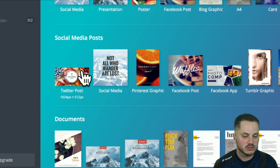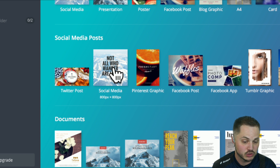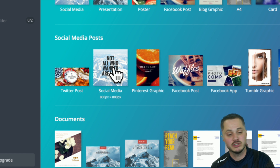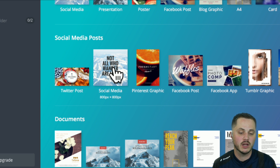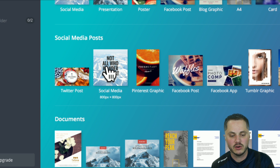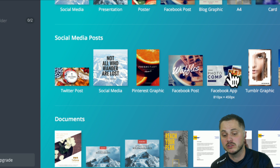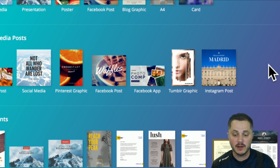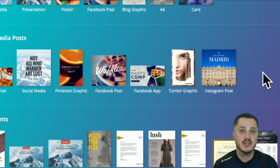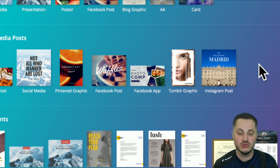You can see Twitter at 1024 by 512. Social media, which is general but works on Facebook, Twitter, and Instagram at 800 by 800. You've got Pinterest, Facebook posts, specifically Facebook app posts — it just goes on. This is the quickest way to quickly design the image that you want.